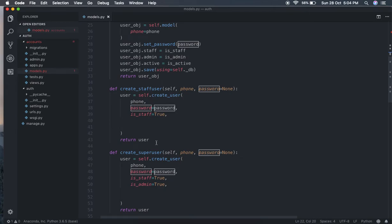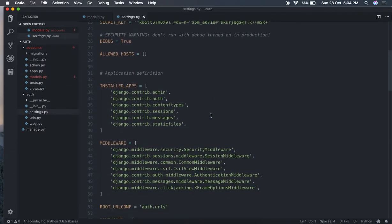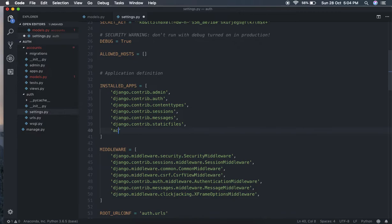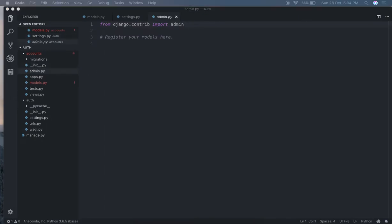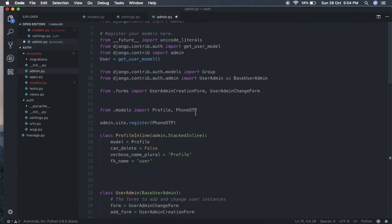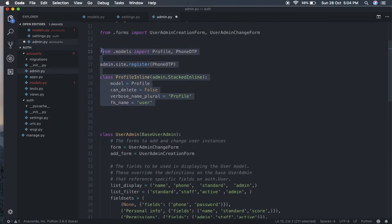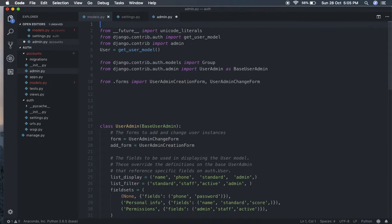If you are creating a new custom user model, this should be your first migration, otherwise it will cause problems. As you can see, this folder has no migrations yet. Let's jump to settings.py and add 'accounts' to INSTALLED_APPS. Now let's jump to admin.py - we need to make some changes there. This whole admin code is taken from the Django docs, so you can refer there.